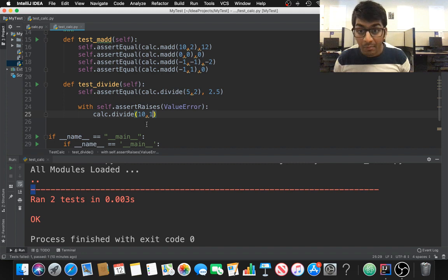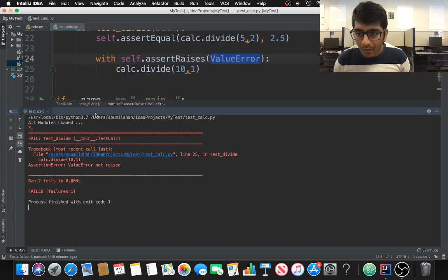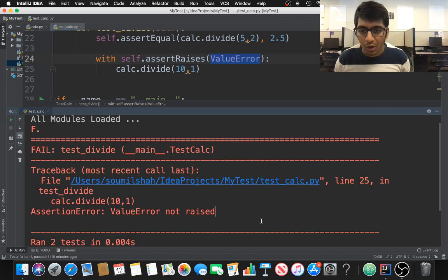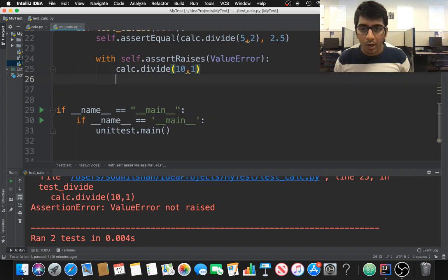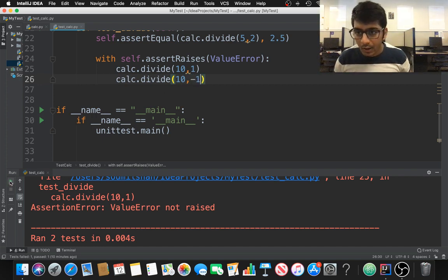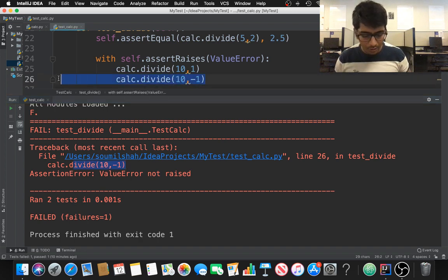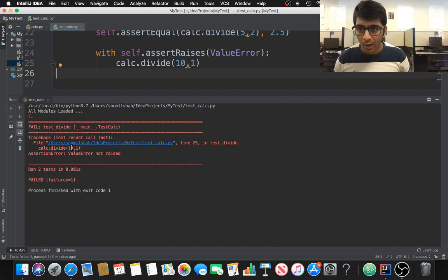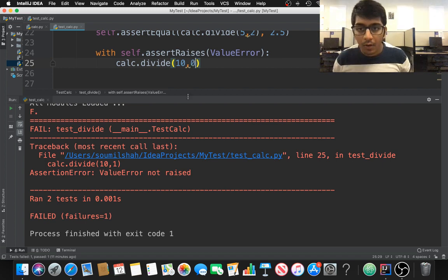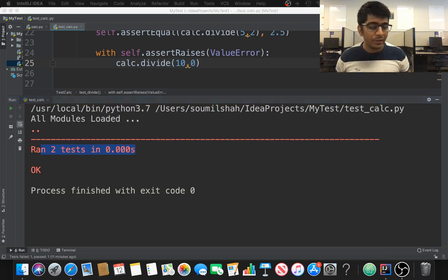But if I change to 'calc.divide(10, 1)', of course it's not going to raise a ValueError, and the test will fail. Running it gives: 'AssertionError: ValueError not raised'. So we get a clear message. Similarly, 'calc.divide(10, -1)' also does not raise a ValueError. Fixing it back to zero — run it again, and we get two dots: two tests successful.